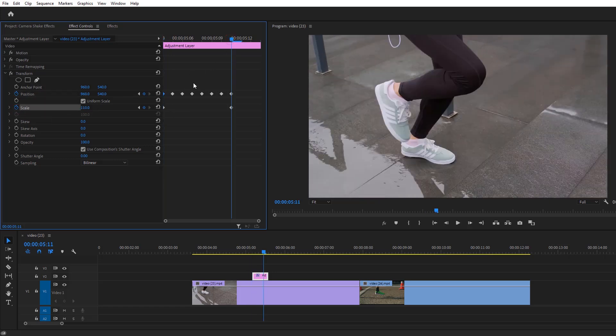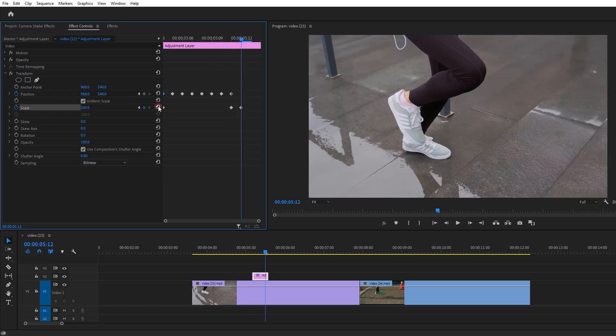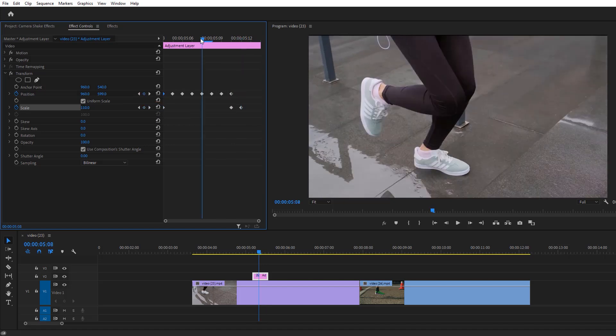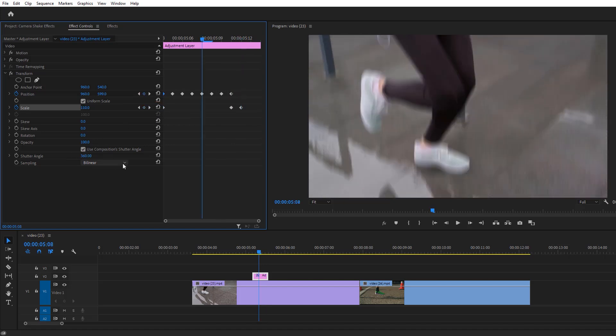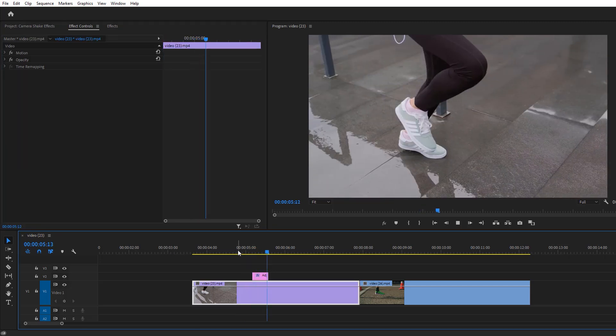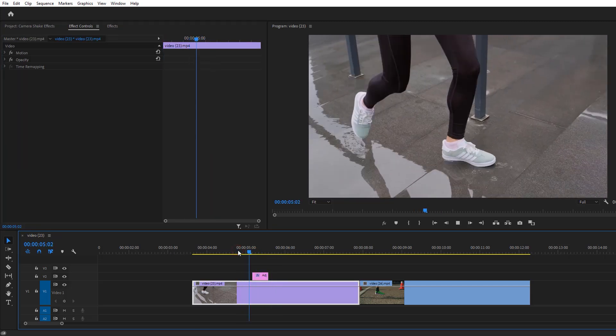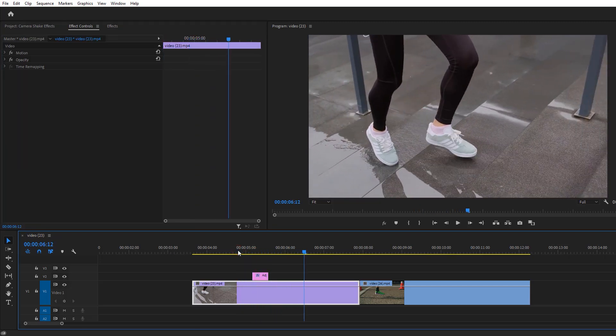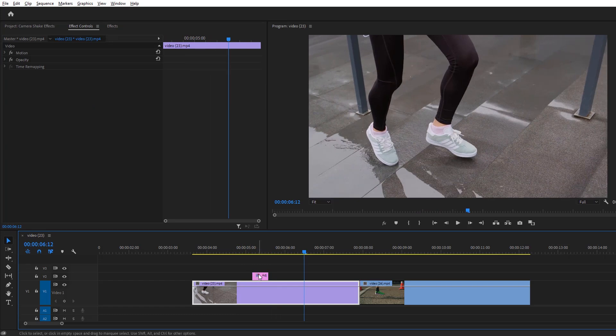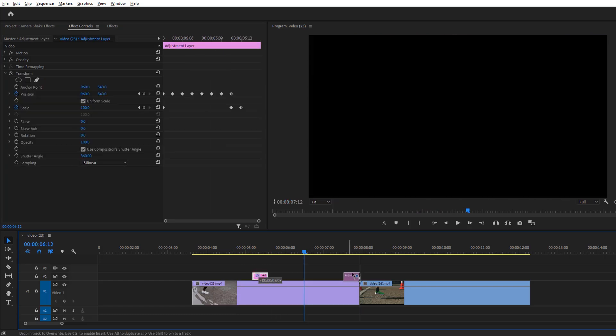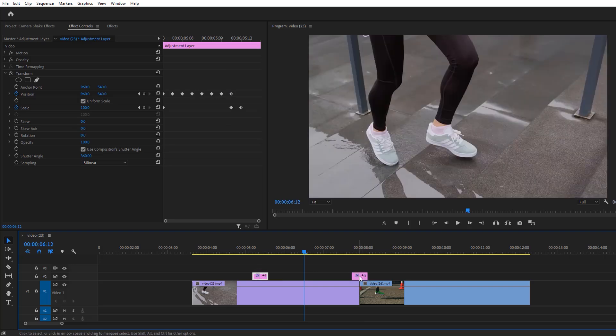Let's go for another one. You can use this one for the transition. Duplicate the adjustment layer, hold on alt button then just drag it. And this time set the shutter angle to zero.